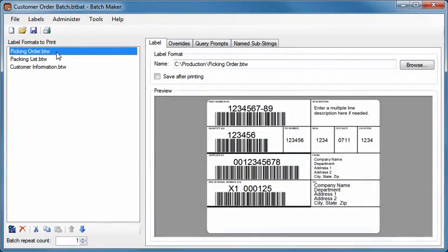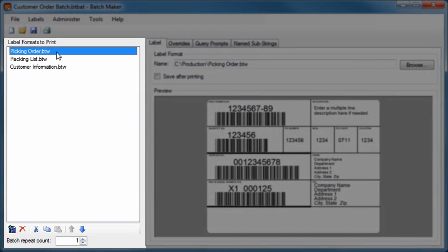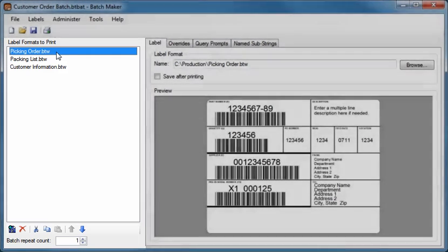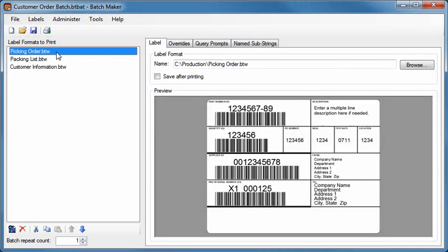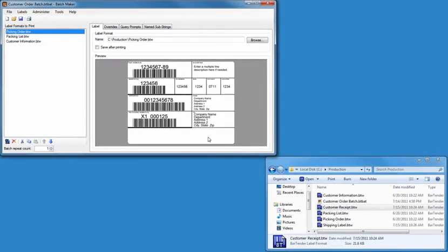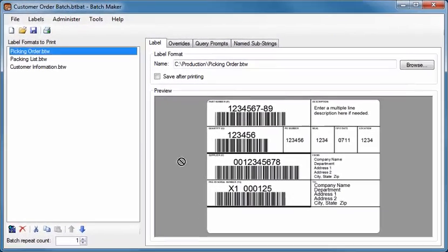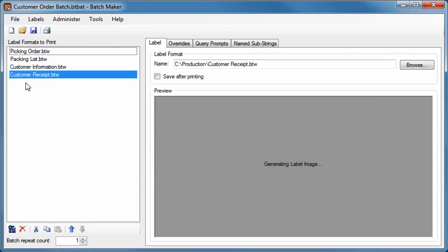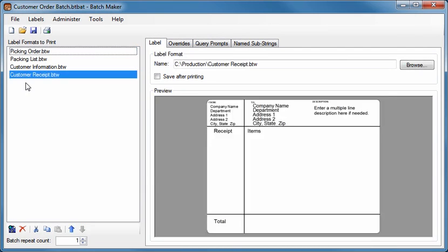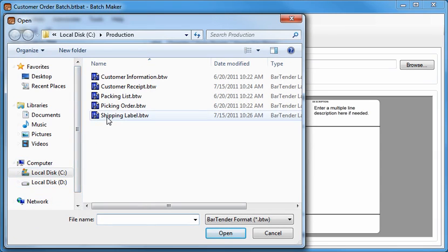The Label Formats to Print pane displays the BarTender documents contained in the currently open batch. Defining a batch of documents to print or adding documents to an existing batch is as simple as dragging them from your existing Windows folders and dropping them into the Label Formats to Print pane. Or, if you prefer, you can click the BarTender Plus button at the bottom of the pane to display BatchMaker's File Explorer. Then just select the desired documents to add and press Open.